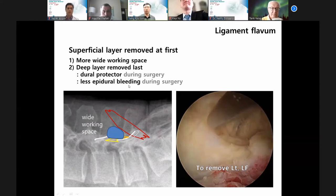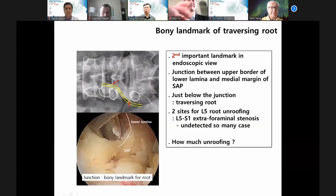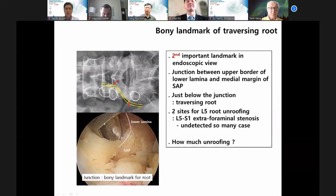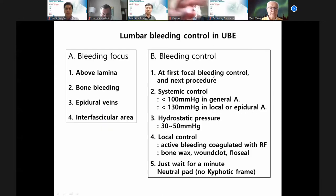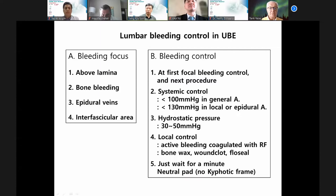After lumbar bleeding control in UBE, there are four groups: above lamina bone bleeding, epidural veins, and interfascial area. For general bleeding control: first, focal bleeding control; then systemic control under general anesthesia, below 100 mmHg; then hydrostatic pressure control locally.